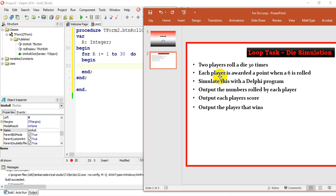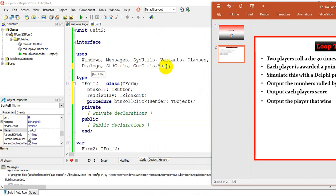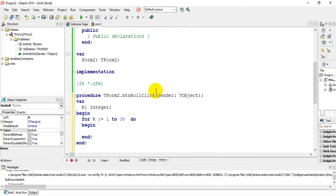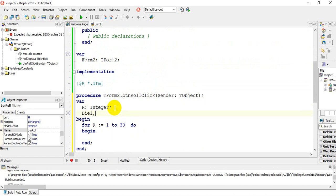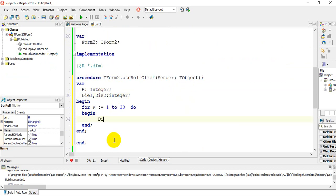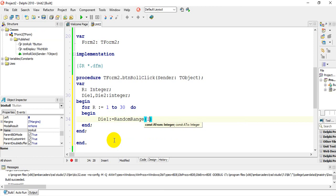To simulate the die using a RandomRange function, I first need to declare 'math' in the uses section, as RandomRange is part of the math library. We're going to use two variables: die one and die two, both of type integer. To get the numbers on the die, we use: die one is assigned RandomRange(1, 7) — which gives us one to six, since there are only six numbers on a standard die.